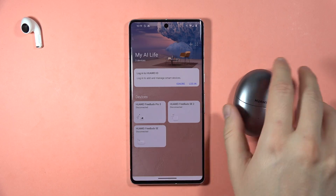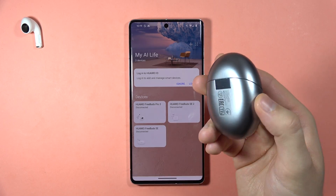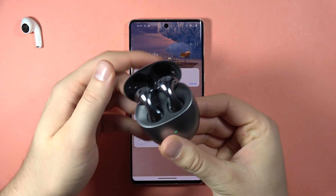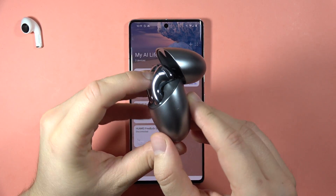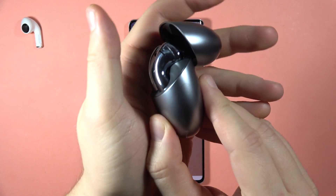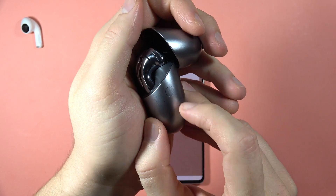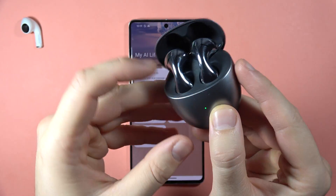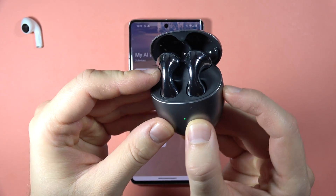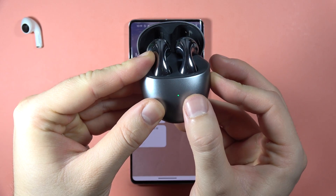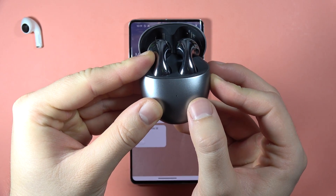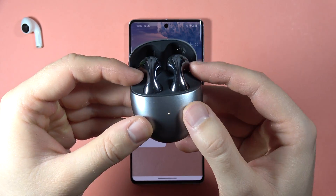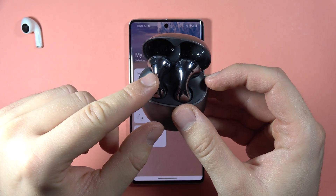As you can see, I have a couple of devices already here. To add our FreeBuds 5, we have to open the case and click and hold the button on the case until the indicator starts blinking.